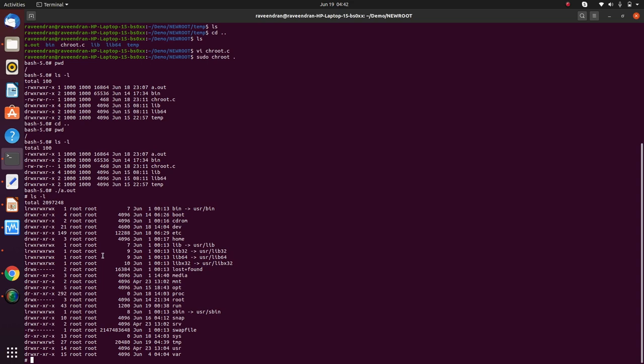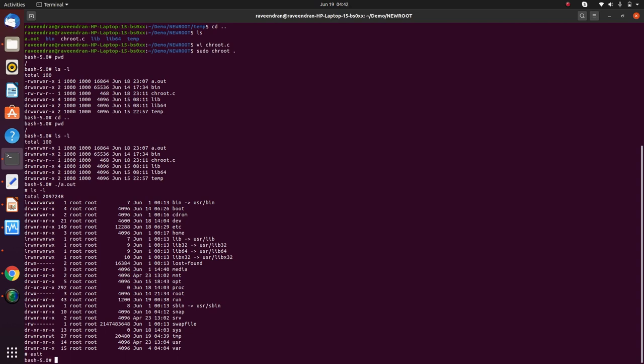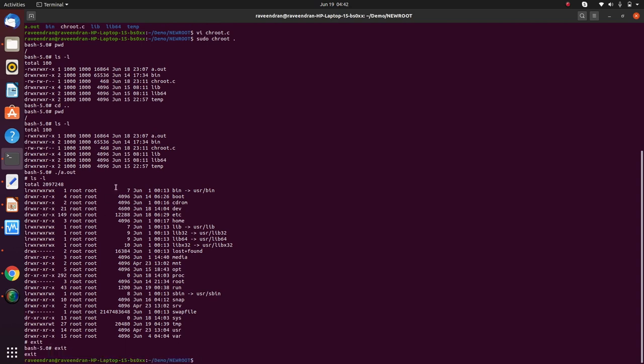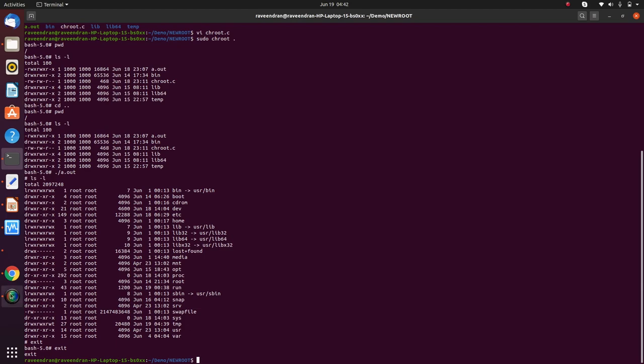So this is a potential limitation with CHROOT due to which Docker decided to use mount point as a means to carry out the container isolation through a file system, which is done through mount. Thank you for listening.